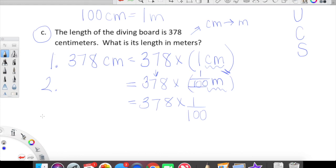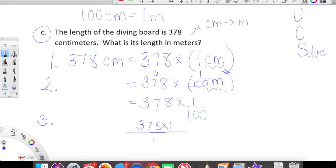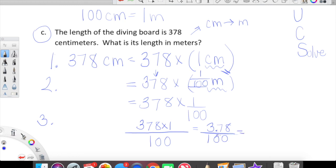Let's go into step three where we solve. We are looking at 378 times 1 upstairs, and 100 downstairs. This equals 378 times 1 equals 378 over 100. We've talked about the fact that a fraction bar can be replaced with a division symbol, so 378 over 100 is equal to 378 divided by 100.